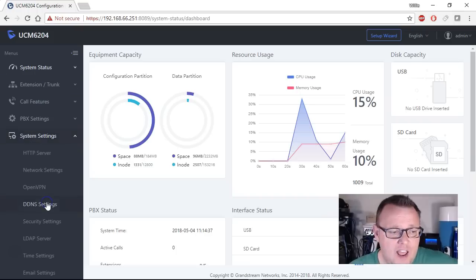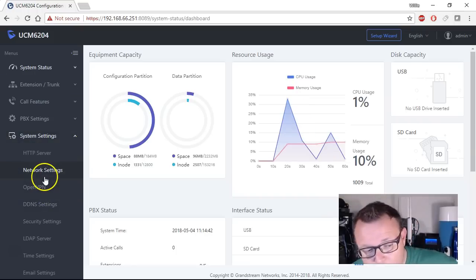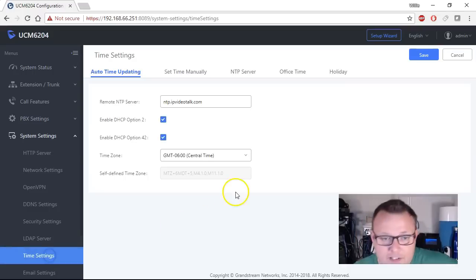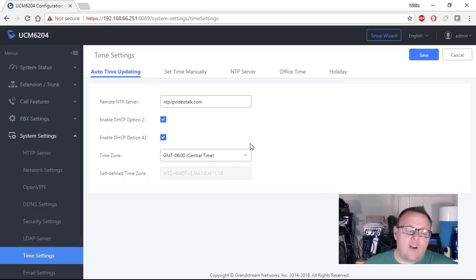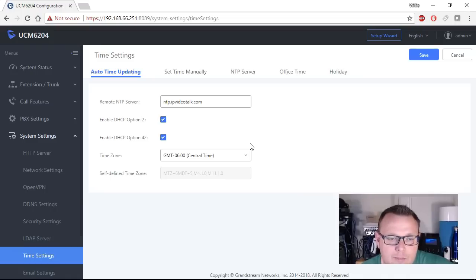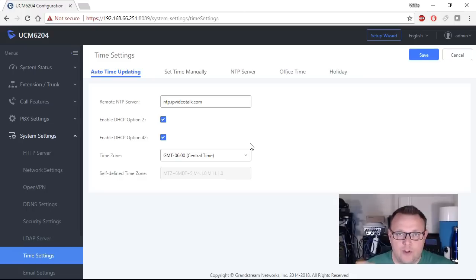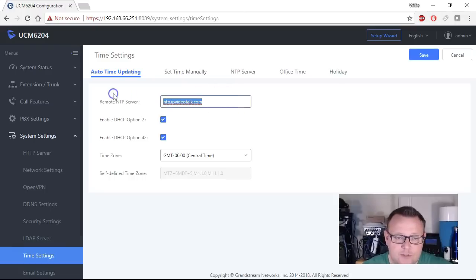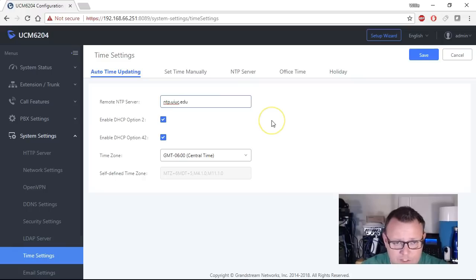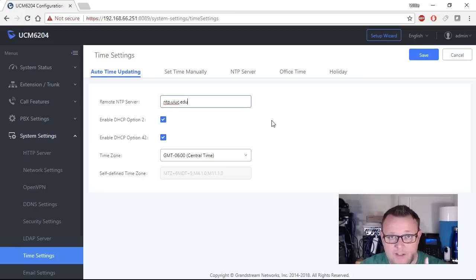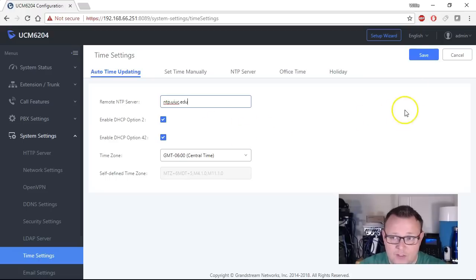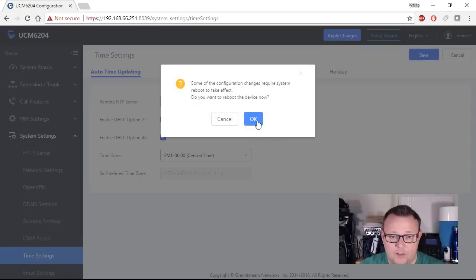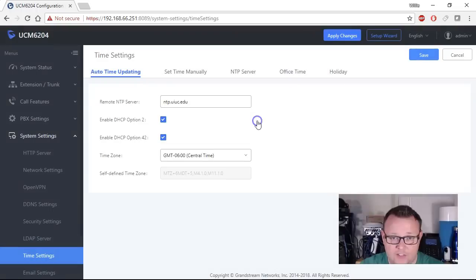The next thing that I would like you to do is go into system settings, go into time settings. Right now they have the remote NTP server set up as ntp.ipvideotalk.com and IPvideotalk is a Grandstream service where you can do video conferencing, it's really cool, but I don't use that NTP server. I'm in Illinois, I always use ntp.uiuc.edu which is the University of Illinois and they have the supercomputing lab down there. If their time is off, something is not right. So we're going to go ahead and save this and to do that it looks like we're going to have to reboot and that's fine so we're going to go ahead and do that.